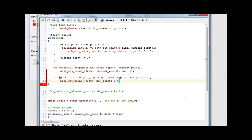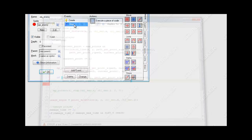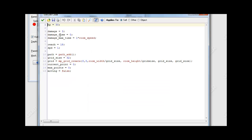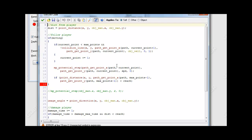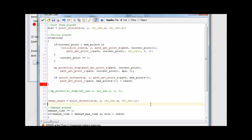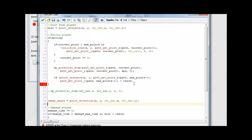Okay, so for the if statement: if point_distance is smaller than our reach variable - remember that's the variable we have in our create event, our reach. So basically if the point is within reach of the enemy.